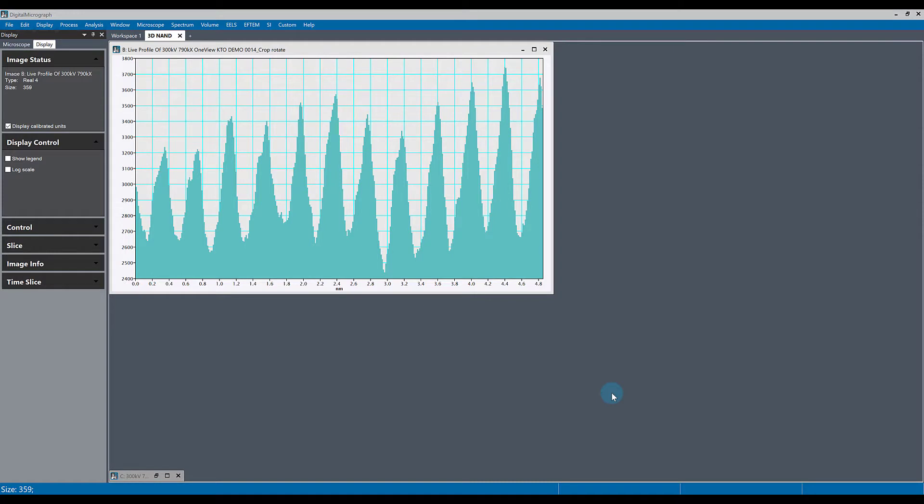If you're working with a line profile within Digital Micrograph, one thing you might want to do is zoom in or out onto the profile either in the X direction or the Y direction.